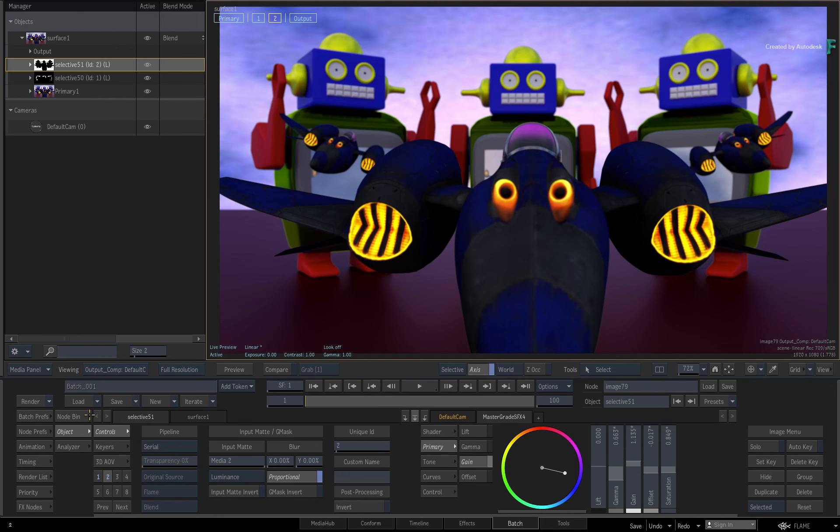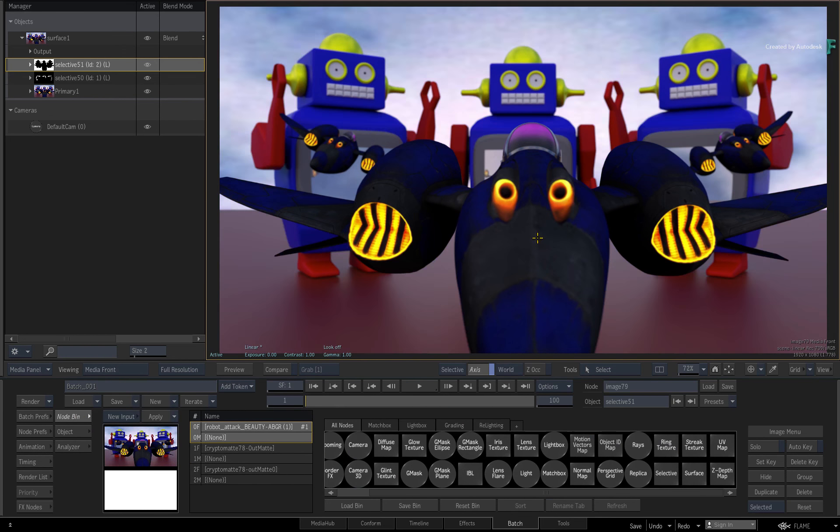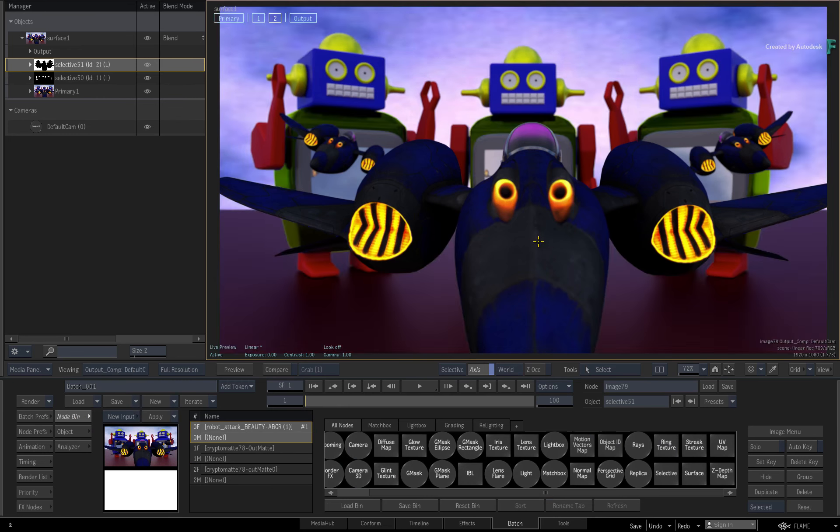Don't forget to check out the other features, workflows, and enhancements to Flame 2020.